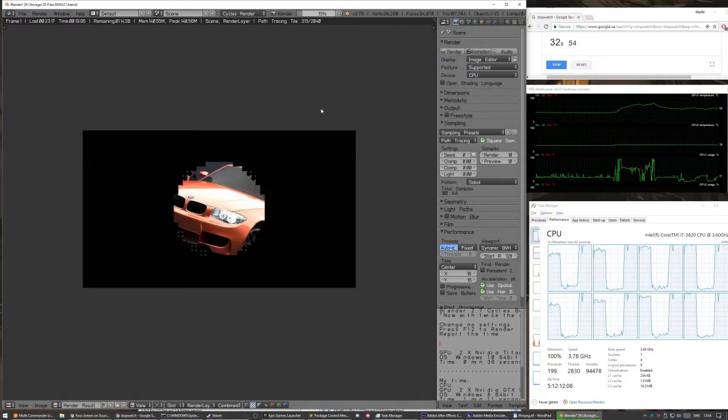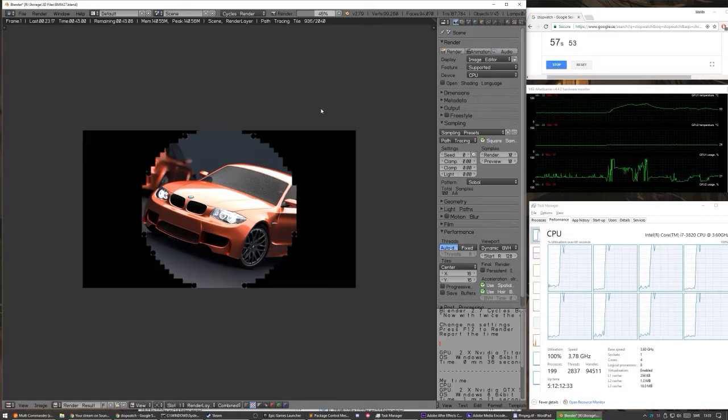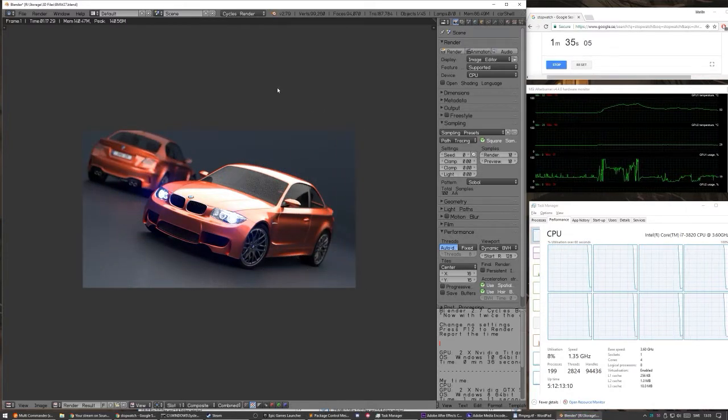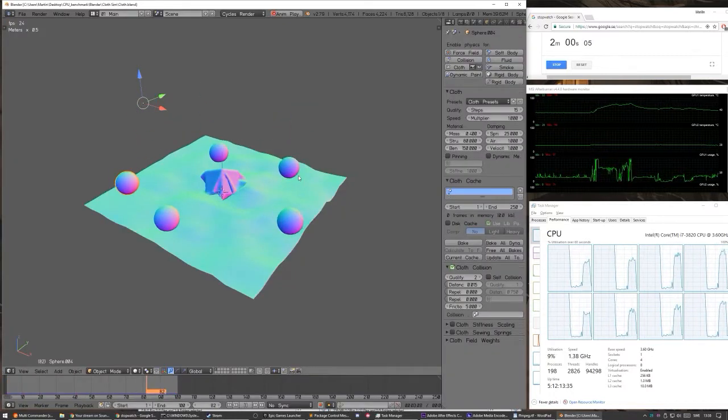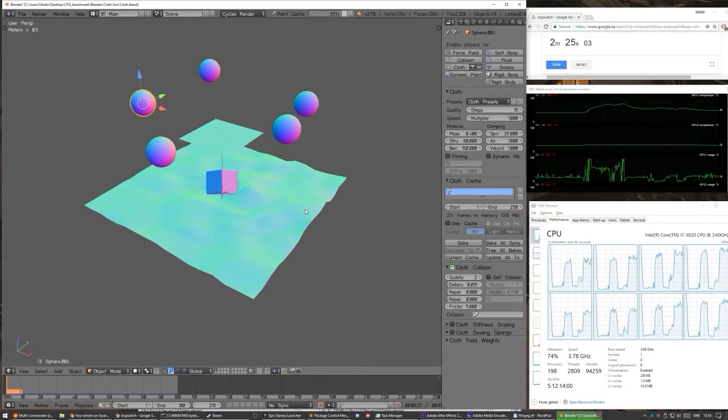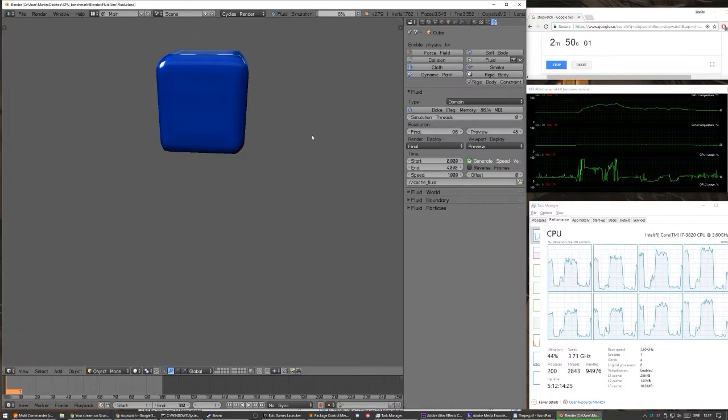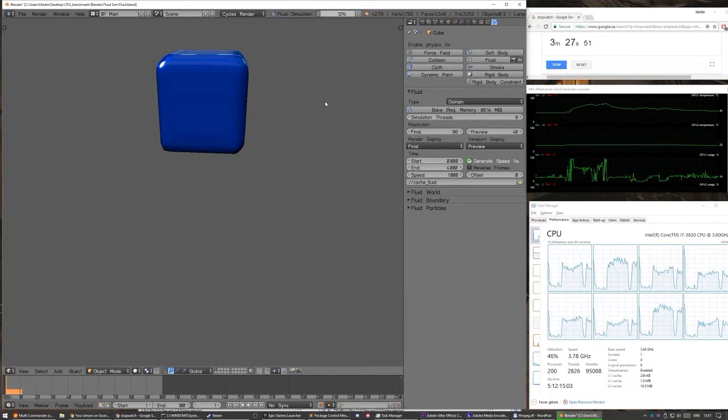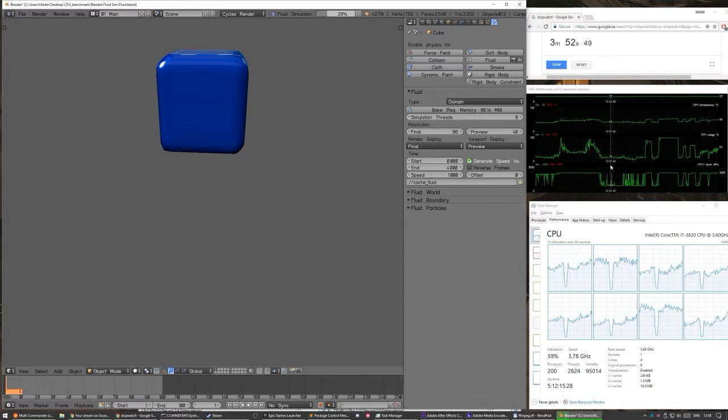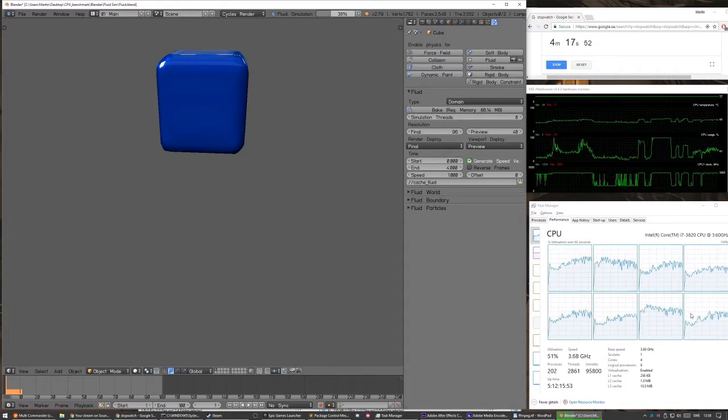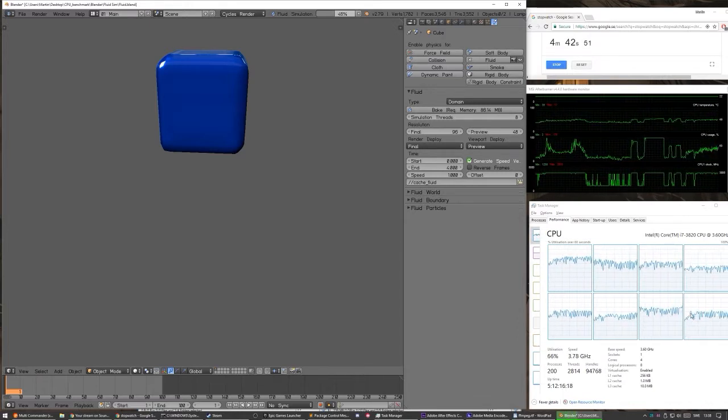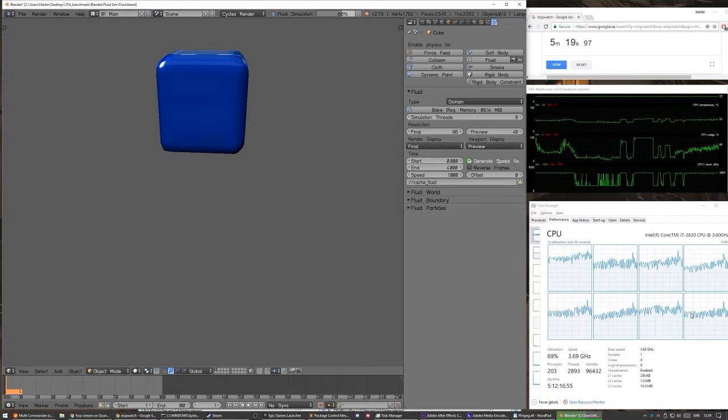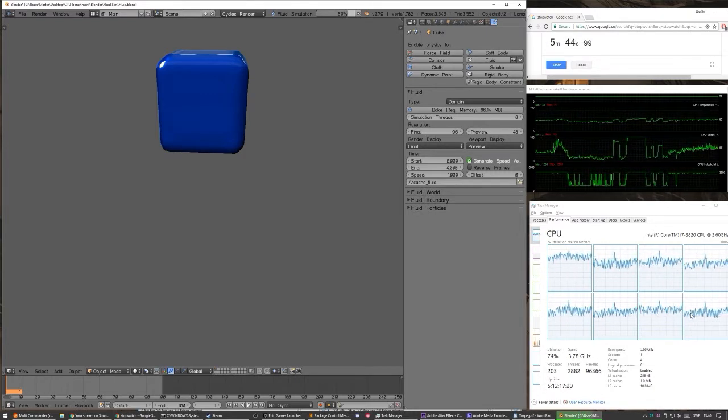I'm launching Blender and rendering the BMW scene with the CPU. And then I'm launching a cloth sim. I'm baking it. Recording the times. And now I'm baking a fluid sim. And to the right you can see my cores. And how many of them are used. Like in the lower right graph.